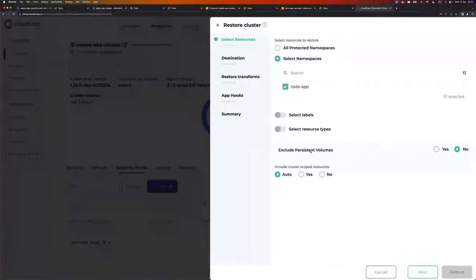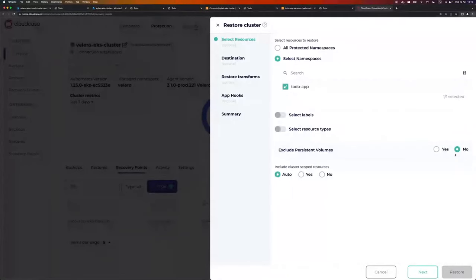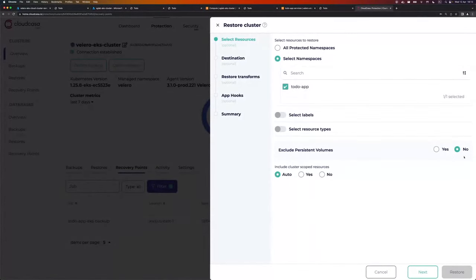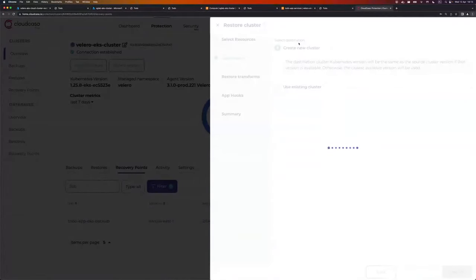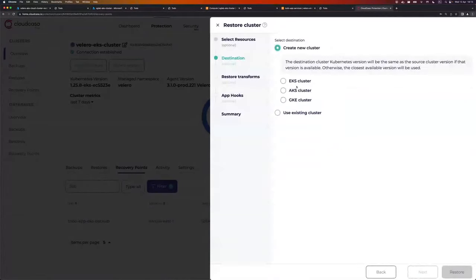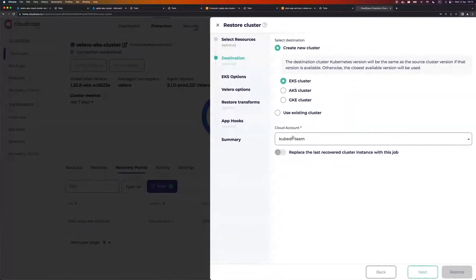If I want, I can select labels or select different resource types. But I want to fully restore one namespace, so I disable those options. Exclude persistent volumes is set to no, because I have a persistent volume and I want it restored. Include cluster scope resources, I'll leave as auto. Going next, select destination, create a new cluster.